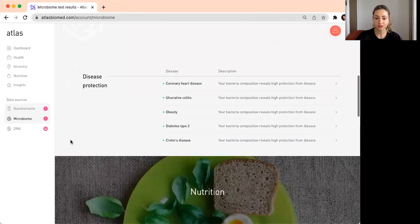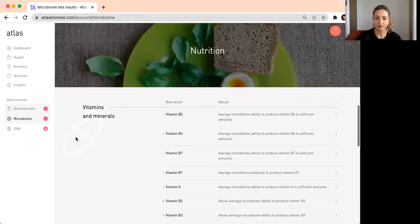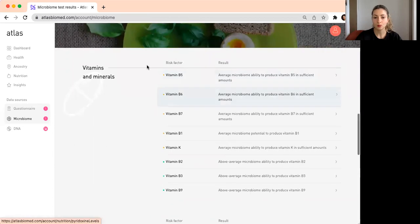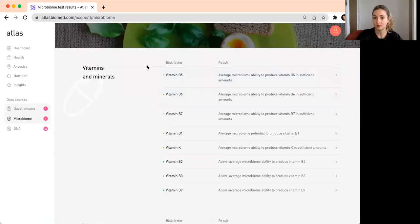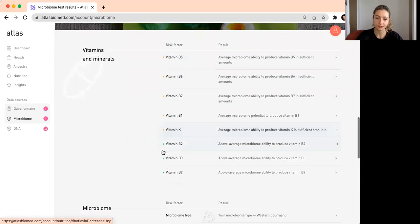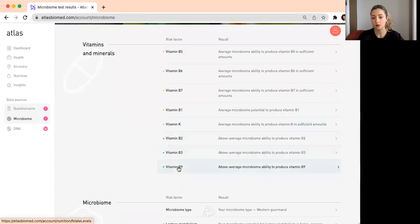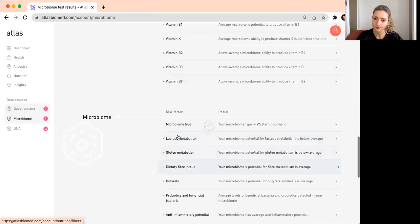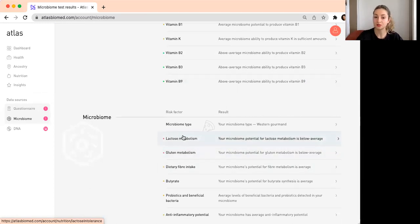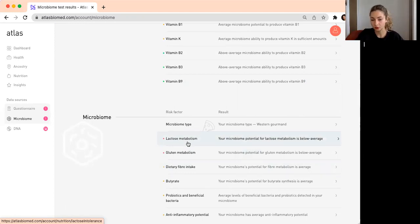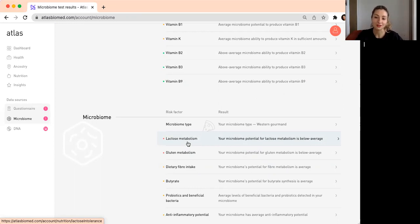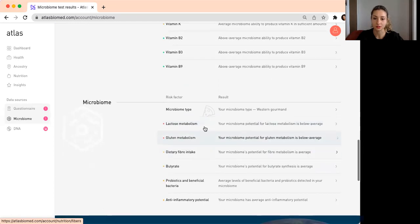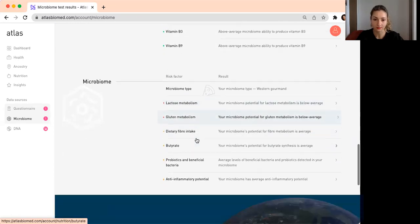Another interesting section here is vitamins and minerals. What we show here is the ability of your microbes to produce these B vitamins. You can have lower than average ability, average ability, or higher than average ability. We also have interesting sections on lactose metabolism and gluten metabolism. We know that the microbiome can be involved in lactose and gluten metabolism. You can learn more about these sections in your results.